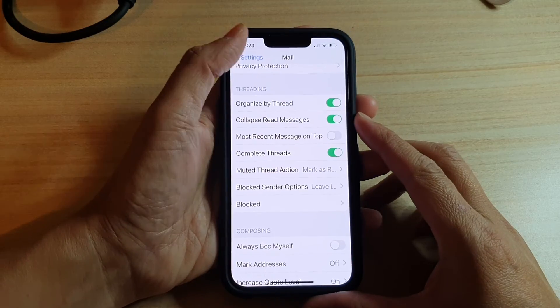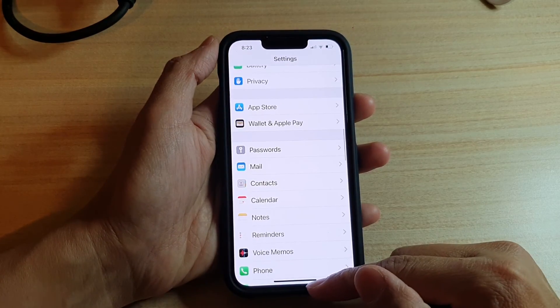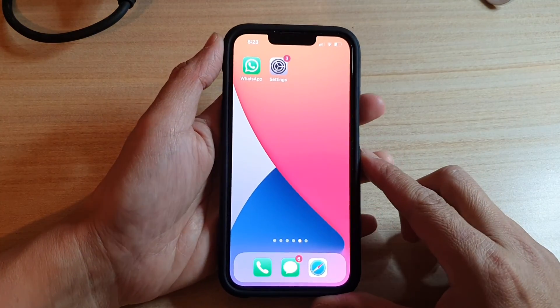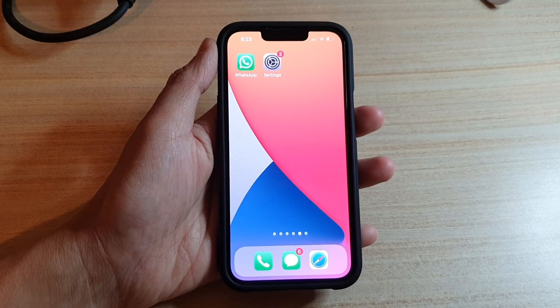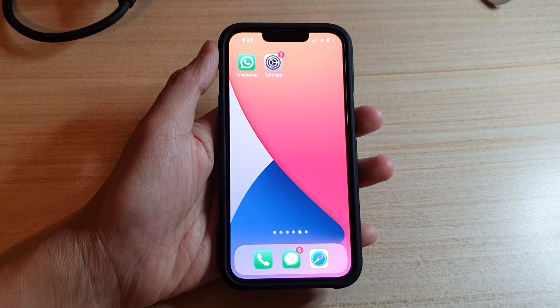And that's it. Finally, you can swipe up to go back to the home screen. Thank you for watching this video. Please subscribe to my channel for more videos.